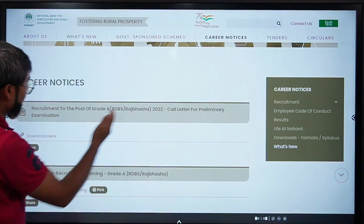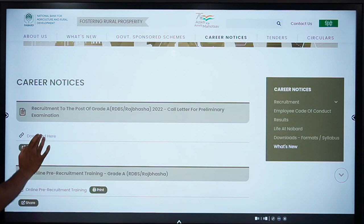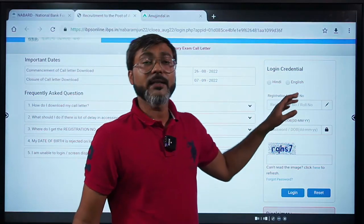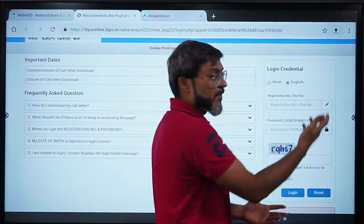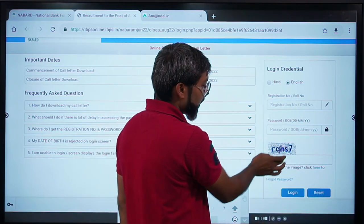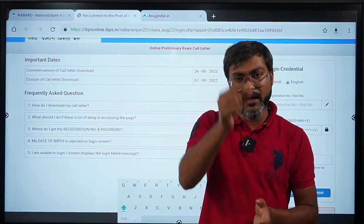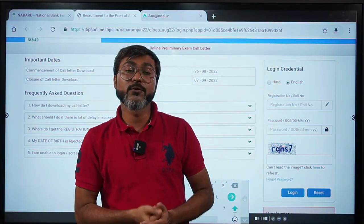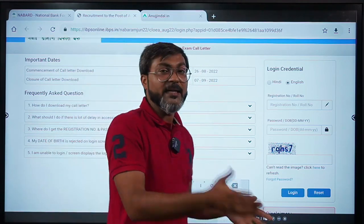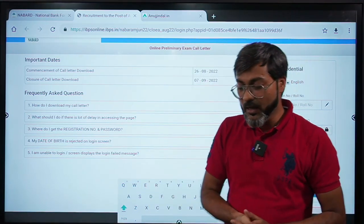The link will be for recruitment to the post of Grade A RDBS Raj Bhasha for the preliminary examination. You will see a short link — 'Download Here'. You have to click on that 'Download Here' link. After that, you have to fill in your credentials — you can choose either language — registration number, password, and then the captcha. You can find your registration number or password there.